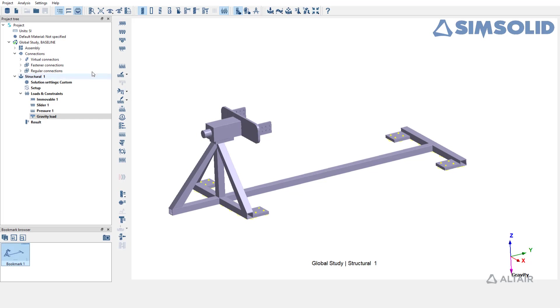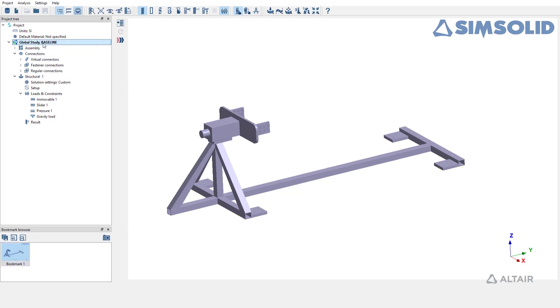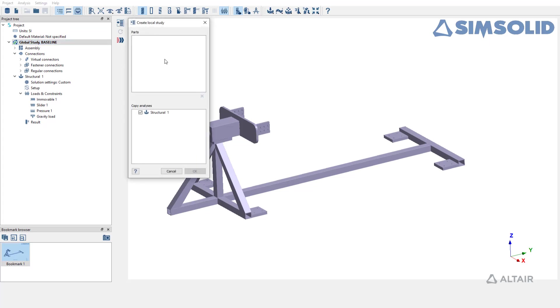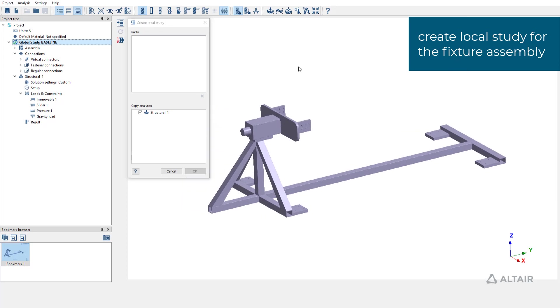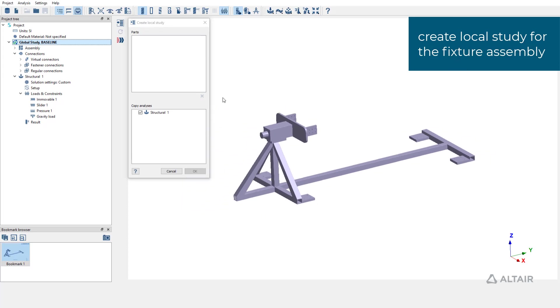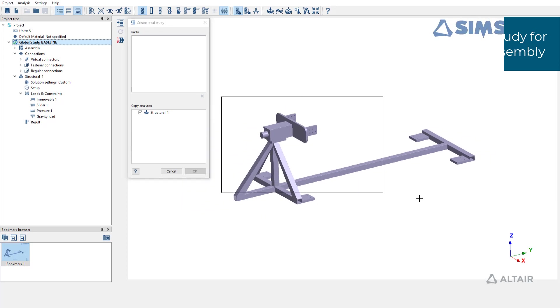To create the local study, select the design study with full assembly and click on create local study option. In this window, you can select all the parts for your local study. I'm going to select all the parts we have on the graphics window.